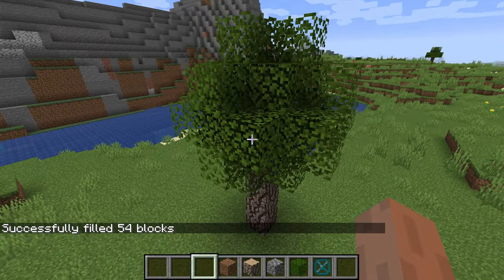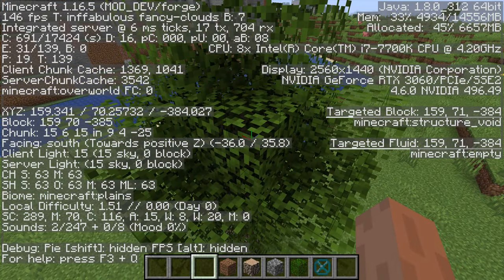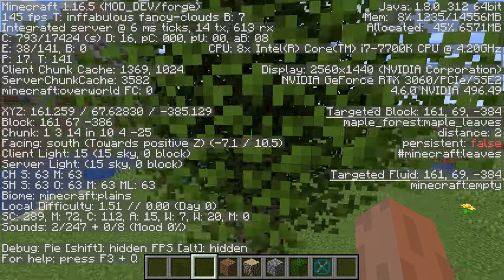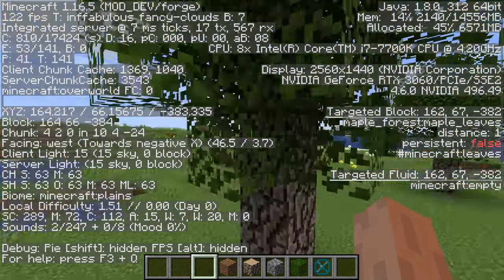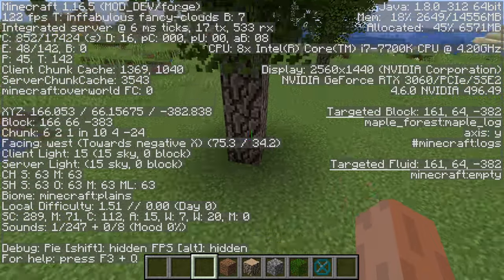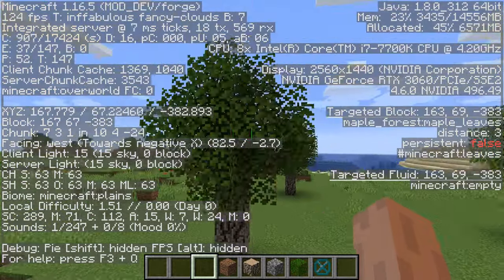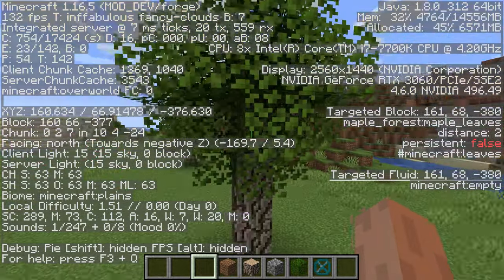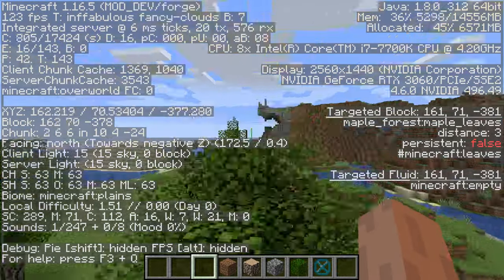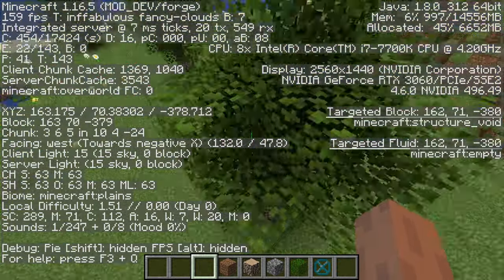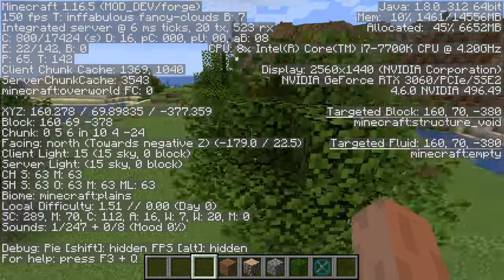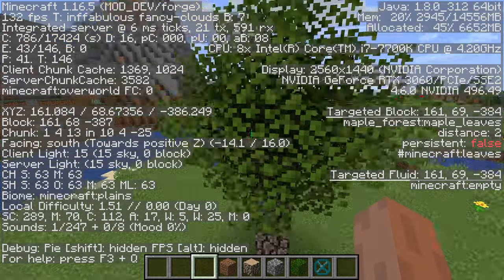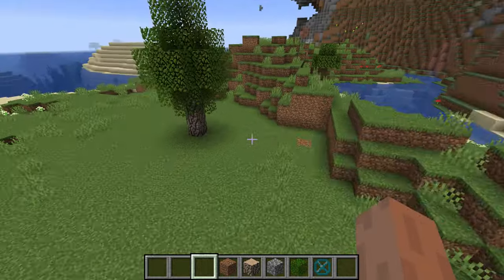Now we have all our structure voids set up. Then I'm going to do the same thing for maple forest leaves: replace with maple forest leaves. We shouldn't see it decaying now because the logs are under the proper namespace. Open the F3 screen and confirm all leaves show persistent false — that means decay is enabled, so when a player removes the logs, the leaves will start decaying and drop.